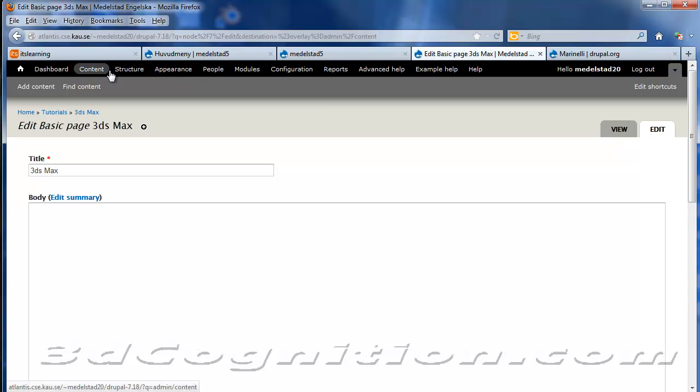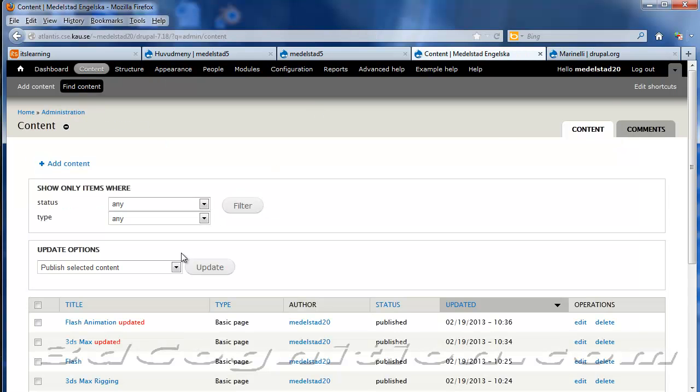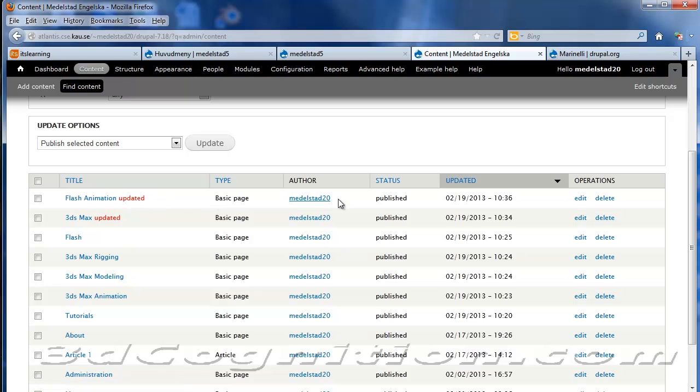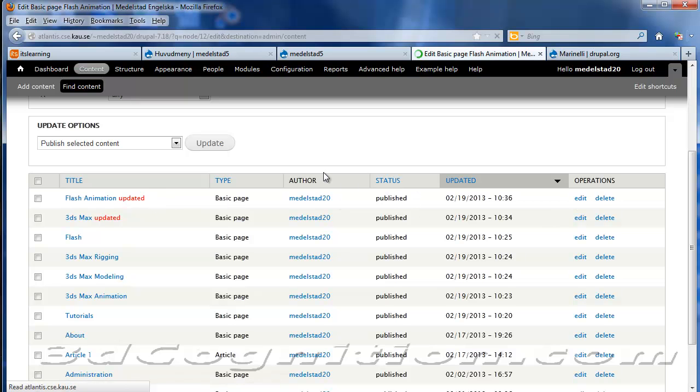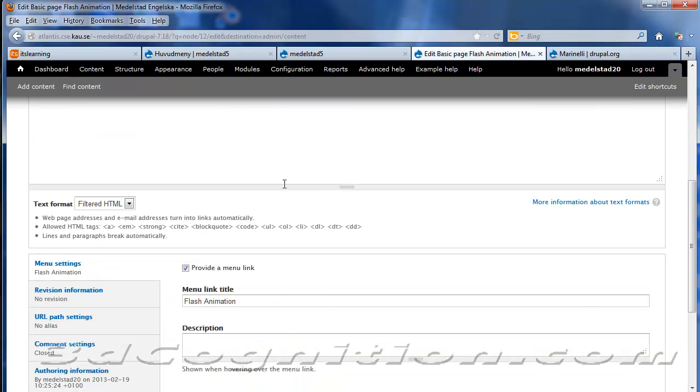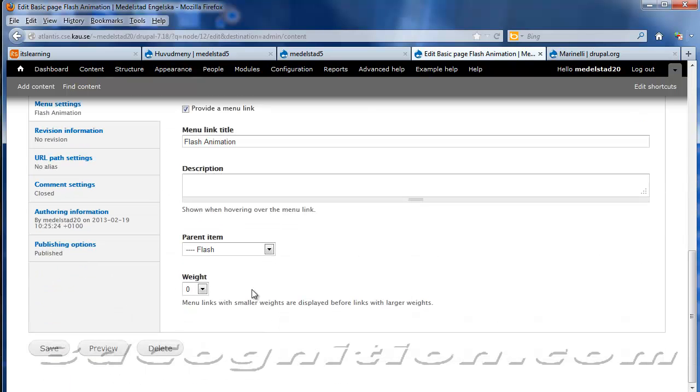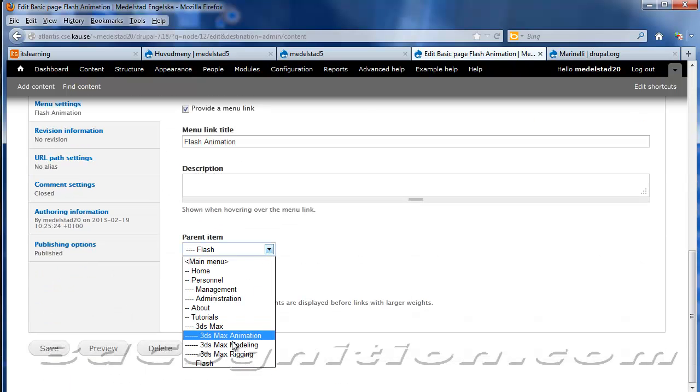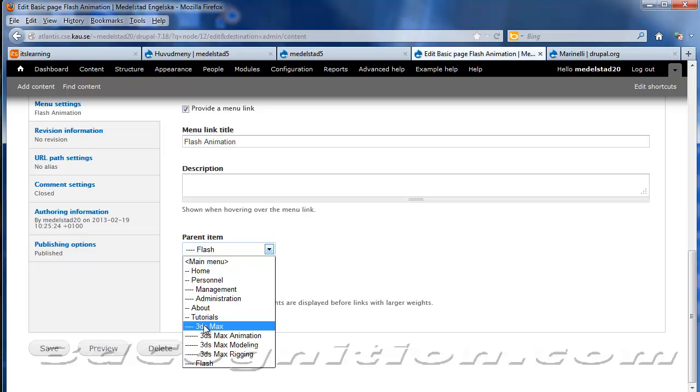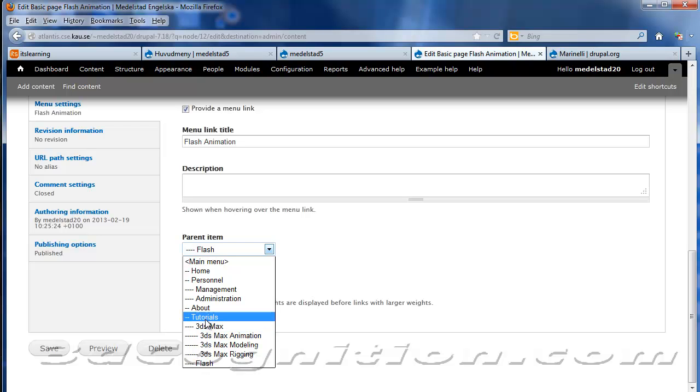So let's look at that again. Let's look at, let's say, Flash Animation. Let's edit that. Now Flash Animation is under the Flash page, which is also under Tutorials. And you can kind of see the structure here. Tutorials, 3ds Max is a child of tutorials. Flash is a child of tutorials.